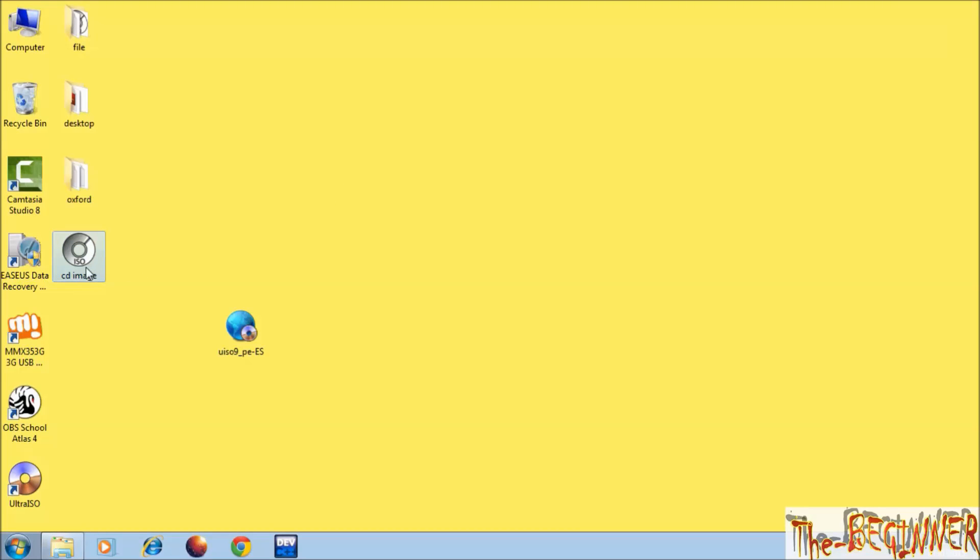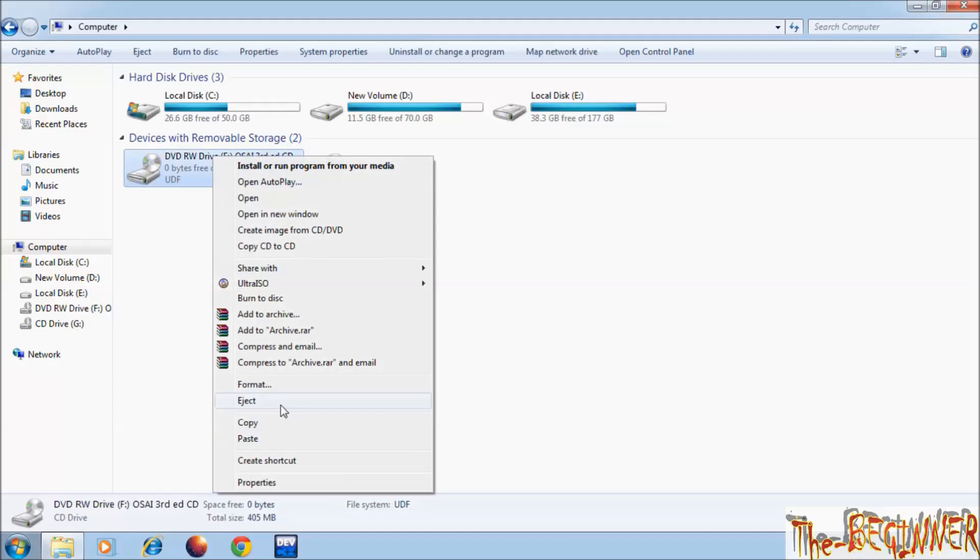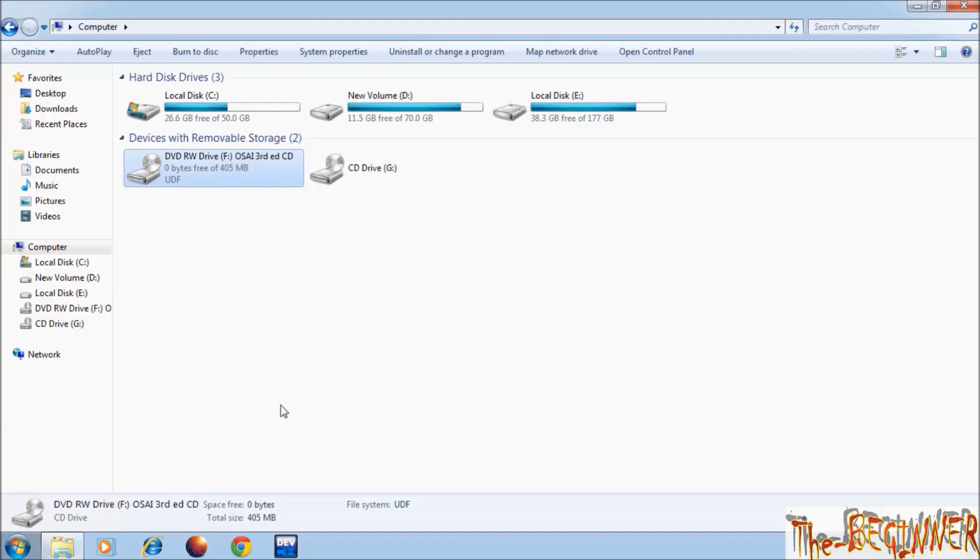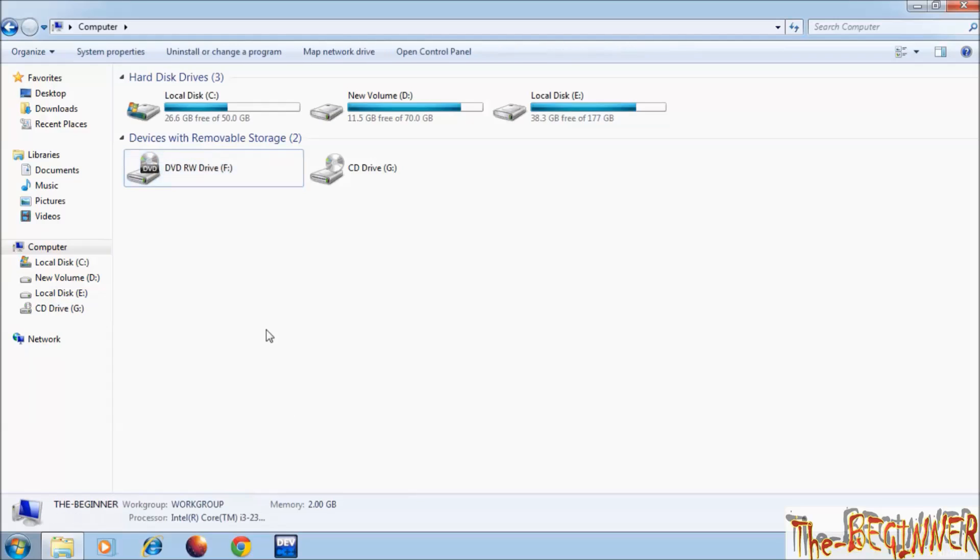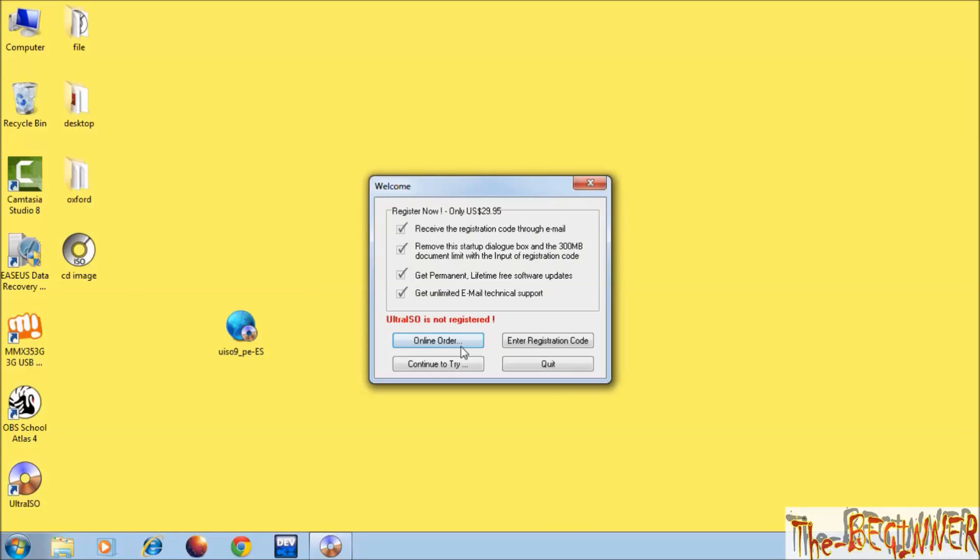Now here you can see disk image file. I am going to eject rear CD drive. Now open Ultra ISO from shortcut on the desktop, click on continue to try.